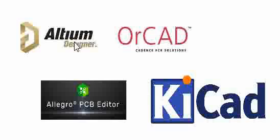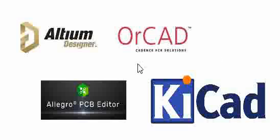We have Altium Designer, OrCAD, Allegro, KiCad, and basically several circuit design and PCB design tools. There are many others like DX Designer and Proteus. These are just names to indicate the circuit design tools available.